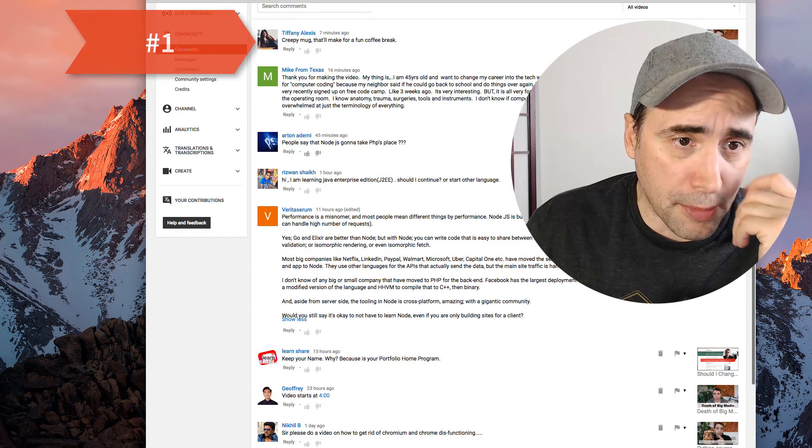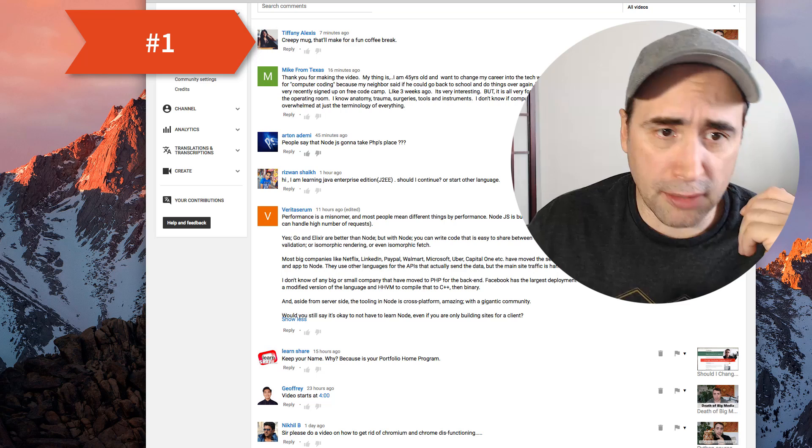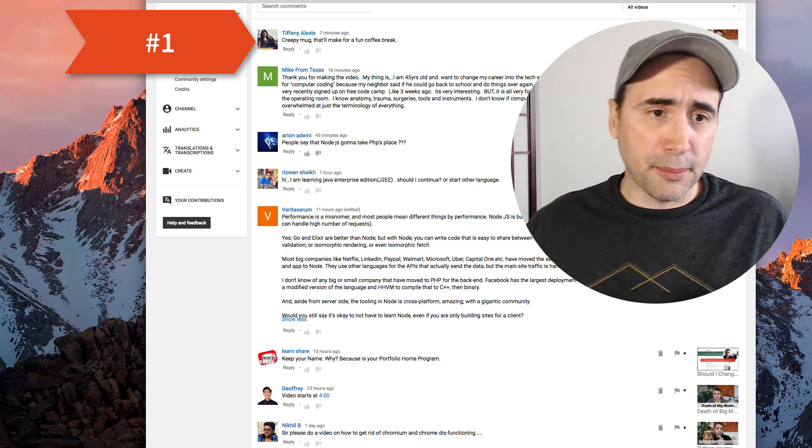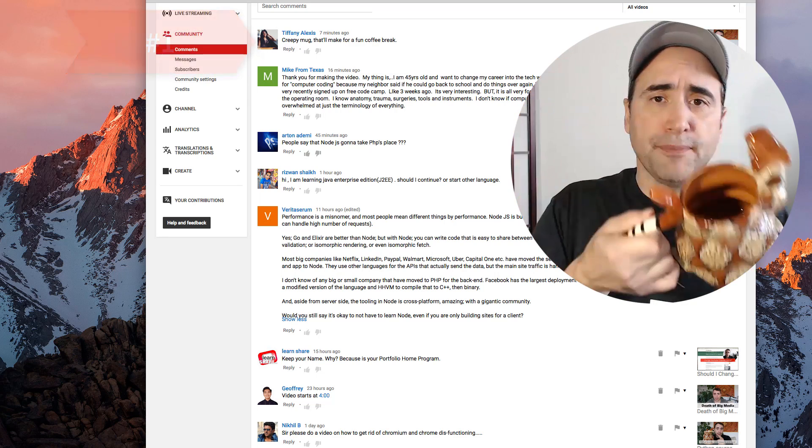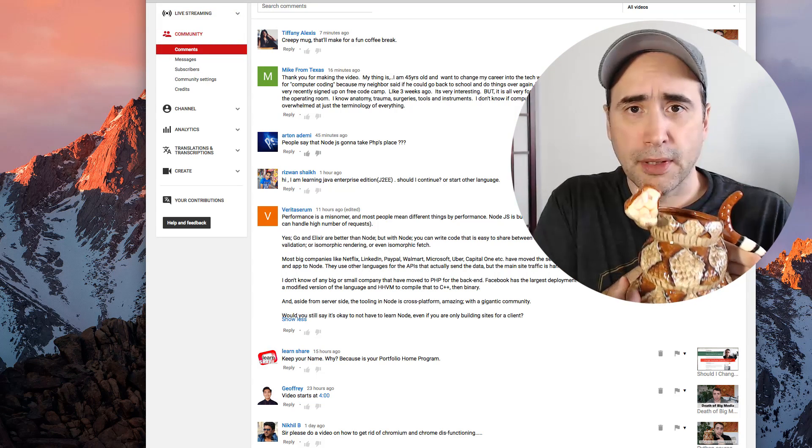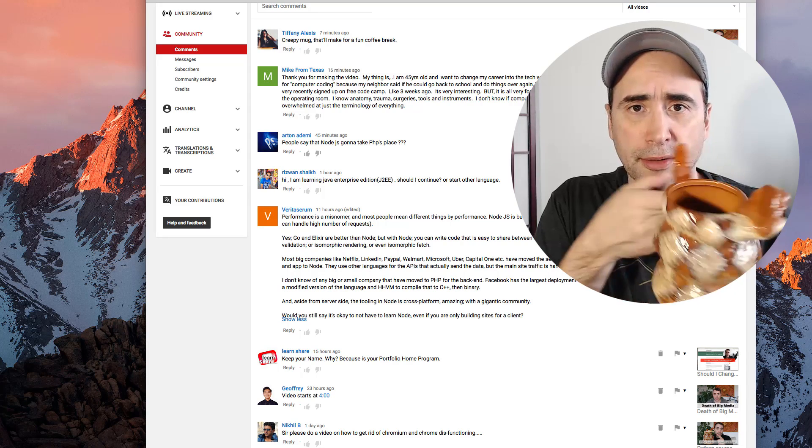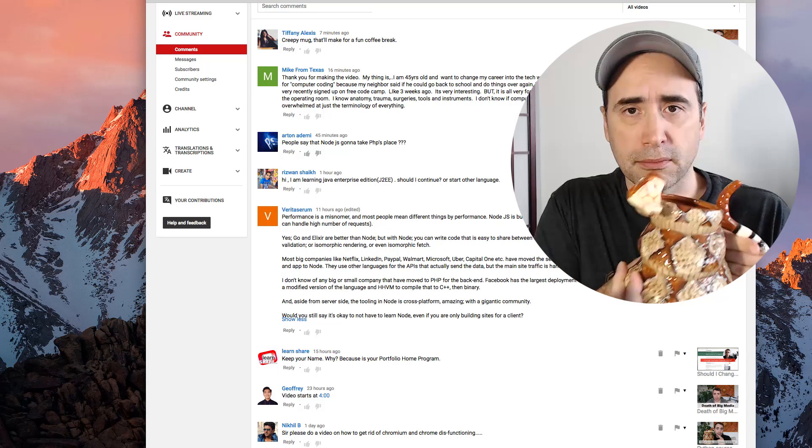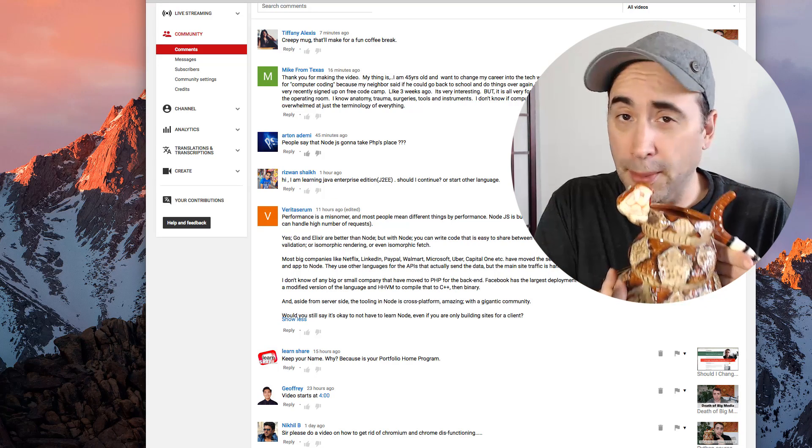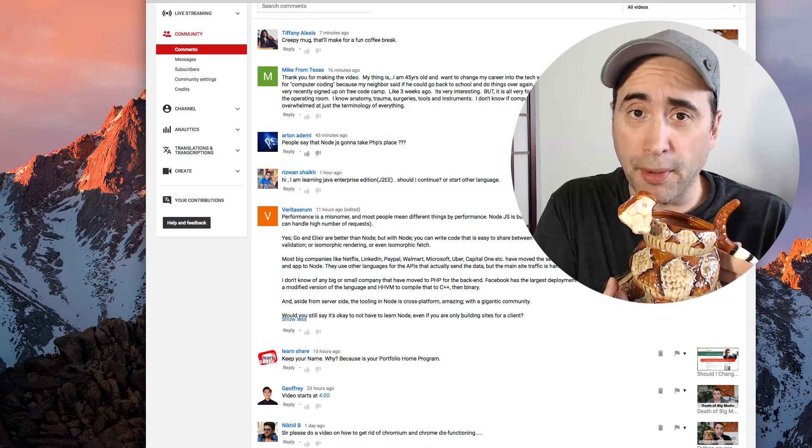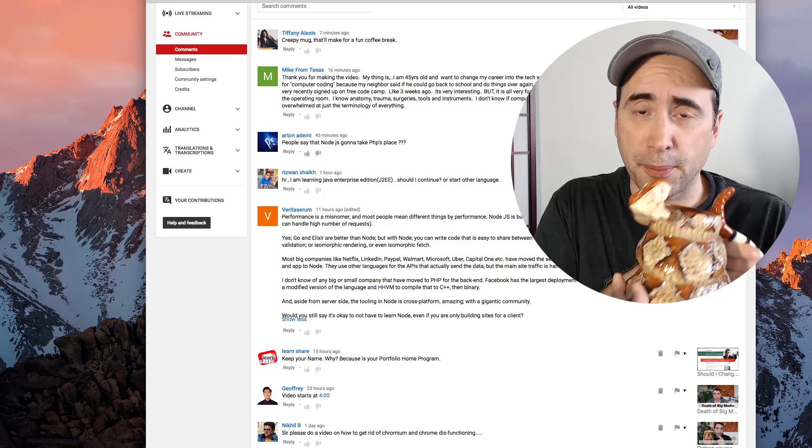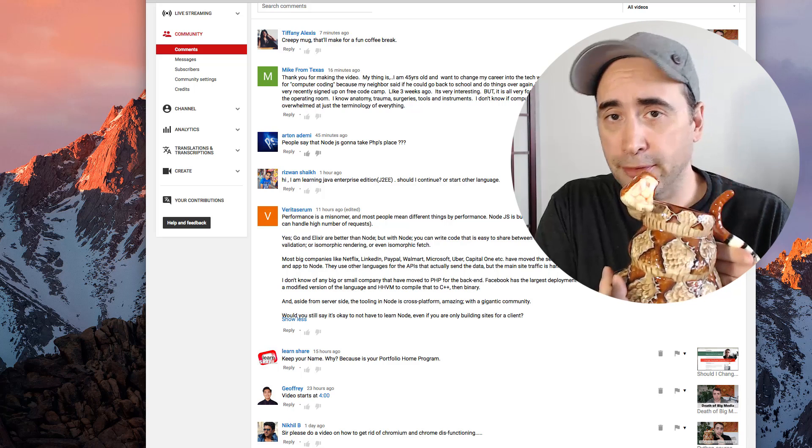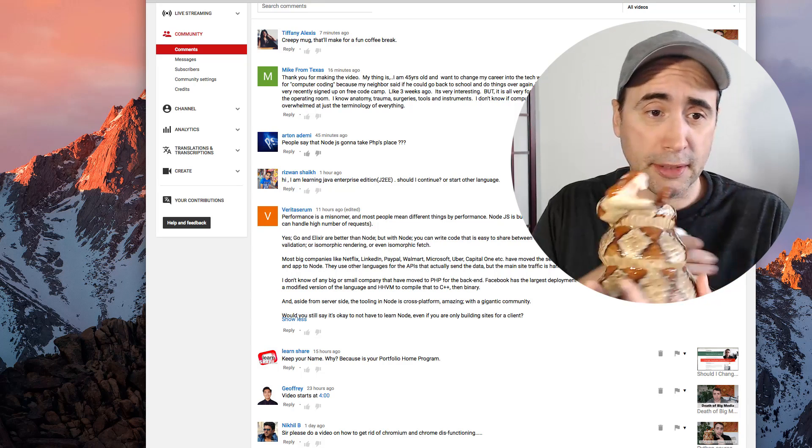Creepy mug, that will make for a fun coffee break from Tiffany. Yeah, this is the mug she's talking about. I bought this mug because it's kind of a strange mug, but I'm using it for my Python course as a silly prop. So there you go, the mug.